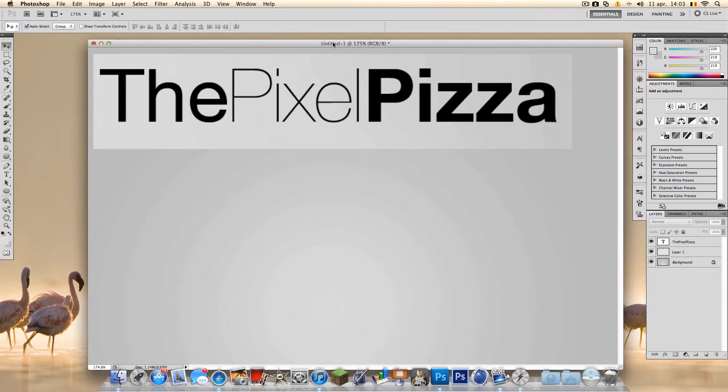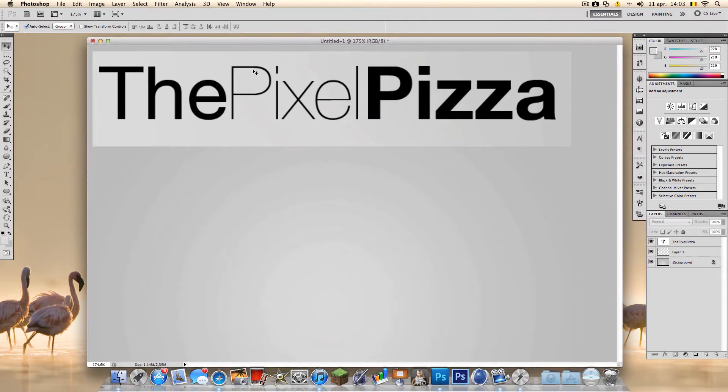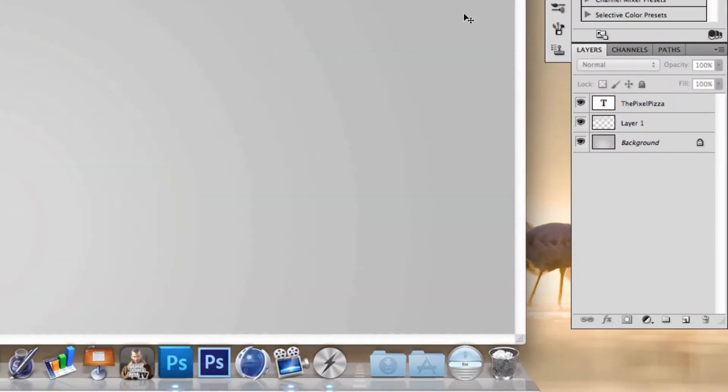In this 60 second video I'm going to show you how to center an image, easy and quick.